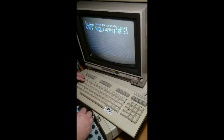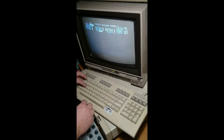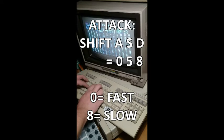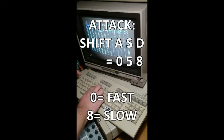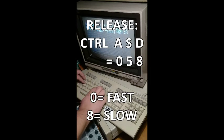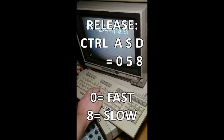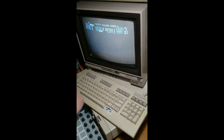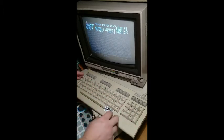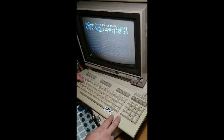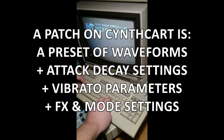You can change on the keyboard the attack rate and the release rate. The attack rate is here with Shift and A, S, D — D is slow attack. Control A is fast release, S is slow release, D is very slow. And then you can change these 21 patches you have here.